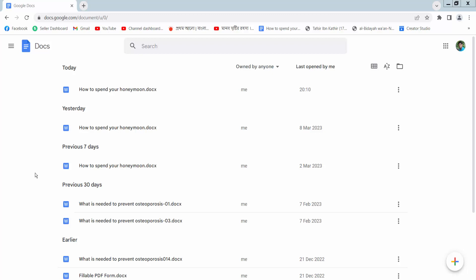Hello everyone, today I will show you how to convert Google Docs to PDF using Google Docs.